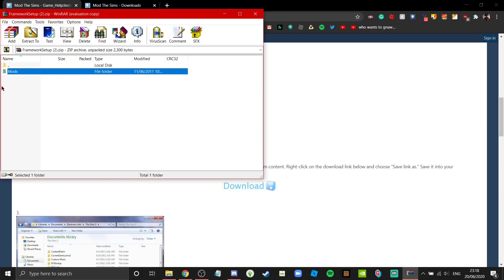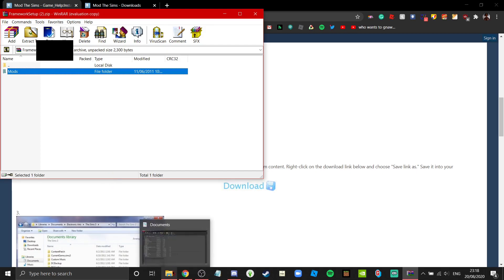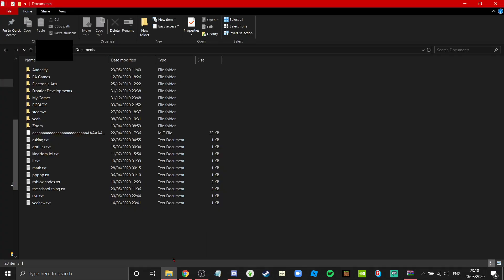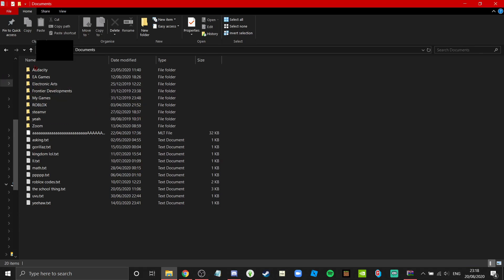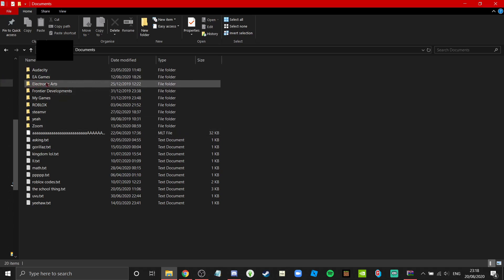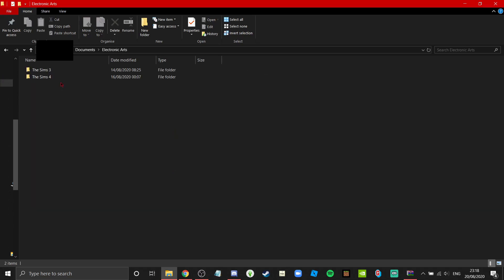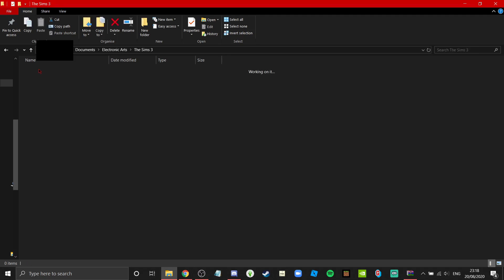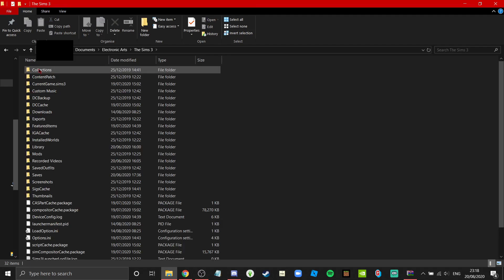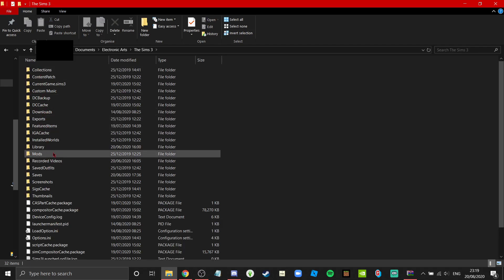You see this mods folder - that's what we want right now, so keep that in mind. Now go to your Documents and find Electronic Arts. Make sure it's Electronic Arts, not EA Games or anything. Double click that and click The Sims 3.